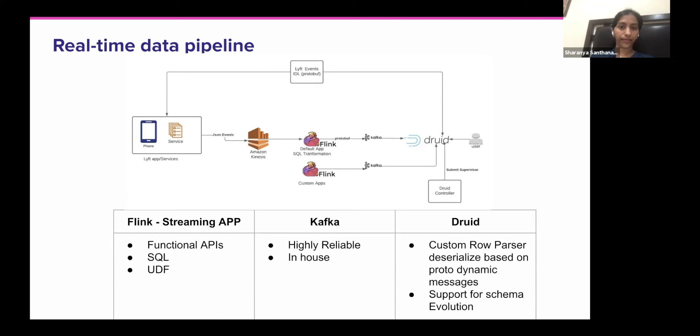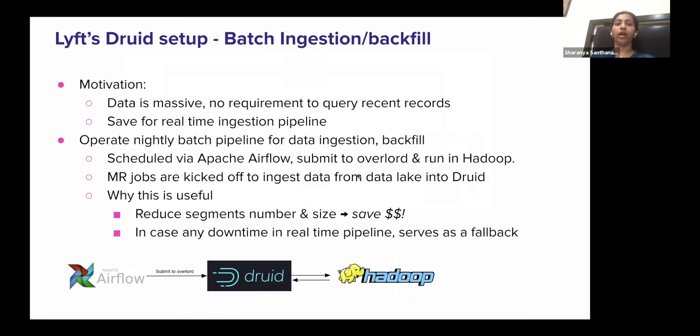Tianyu will be talking about the batch ingestion and a bunch of use cases at Lyft, so I'll hand it off to Tianyu right now. So thank you. In this part I'll briefly dive deep into the Lyft Druid setup.